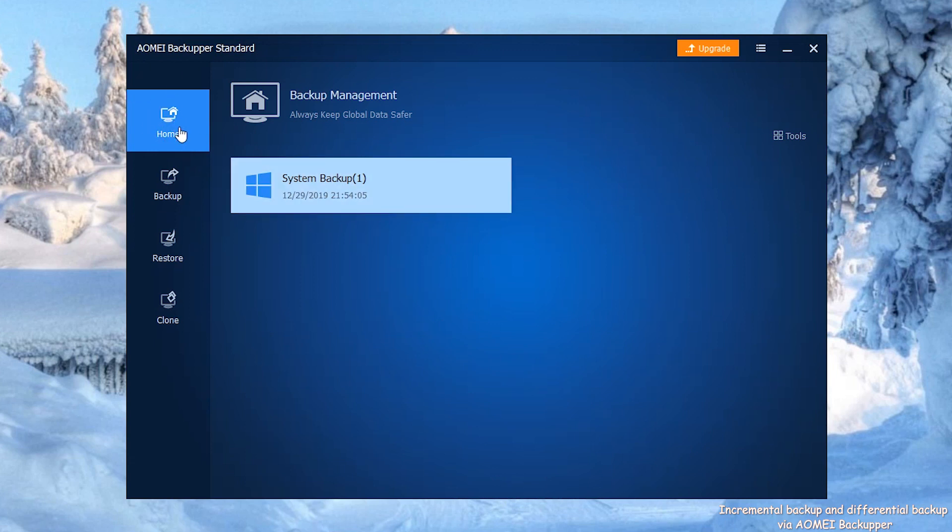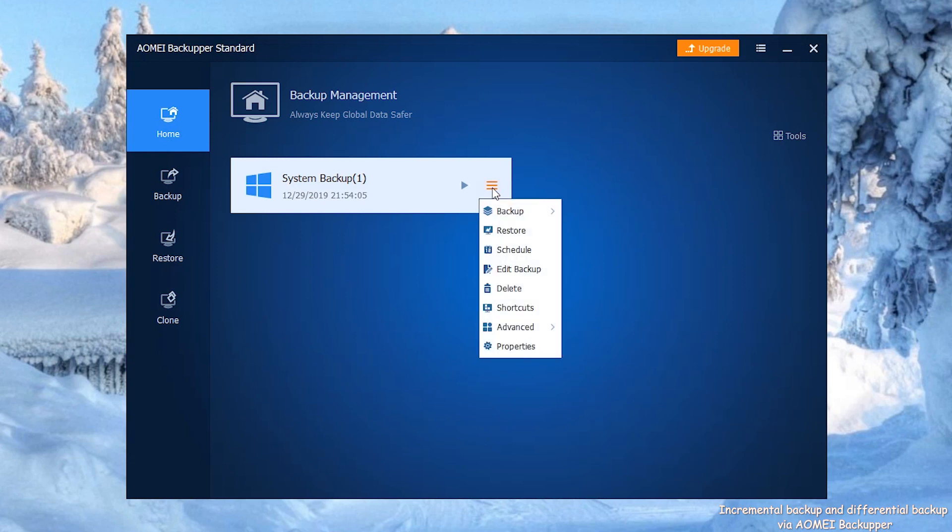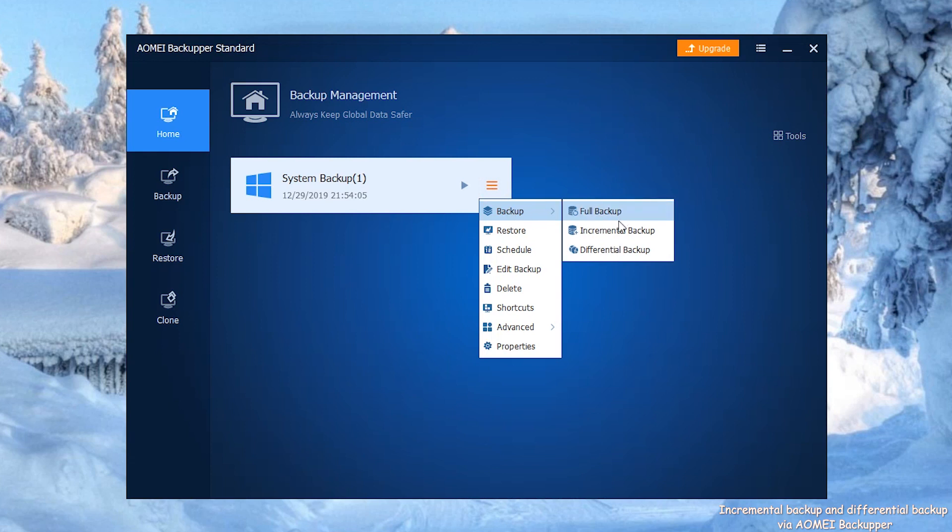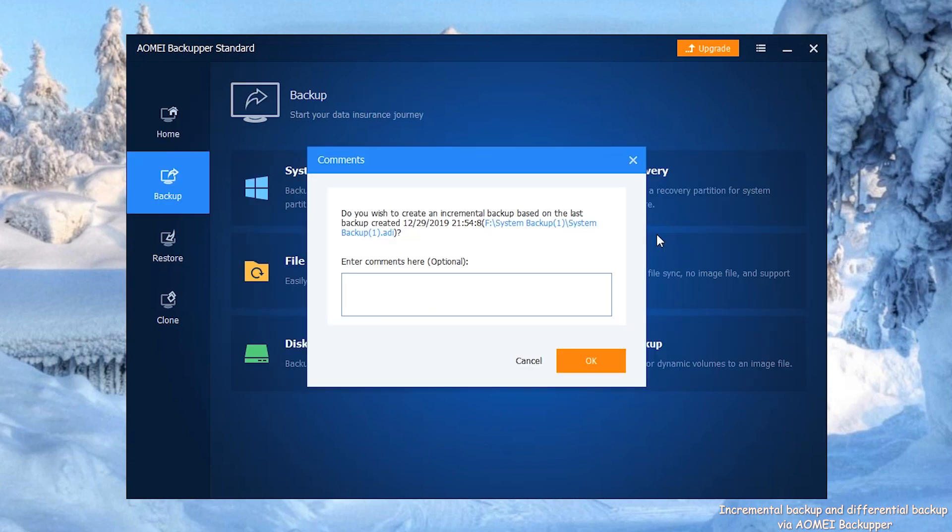Click the button to the right of System Backup, then choose Backup. Select Incremental Backup. Step 5: In the pop-up window, you can write some comments for distinguishing. At last, click OK.